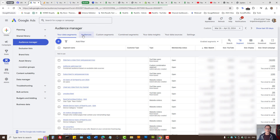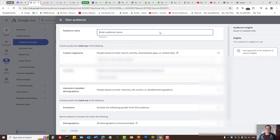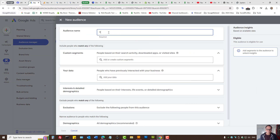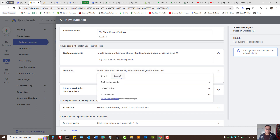You can segment your data, create custom segments, combine segments, analyze your data and so on. So now let's press on Audiences and then press on Create Audience. You can provide the name — let's say 'YouTube Channel Videos' as an example. You will create an audience that has viewed your YouTube videos or interacted with your YouTube channel, because Google Ads offers you various different choices here.